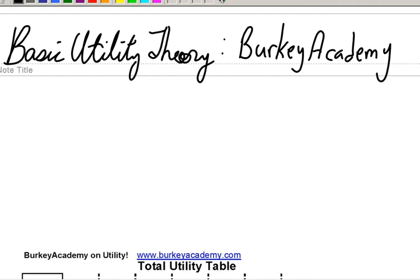What I'm going to do in this video is cover a lot of information because it all kind of goes together. What I'm going to do is give you an introductory look at basic utility theory today, and I want to start by talking about what we call budget lines. What we're trying to do here is give an idea about how we can model how people make decisions.